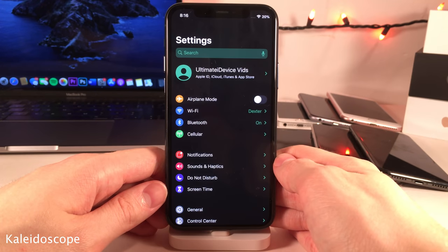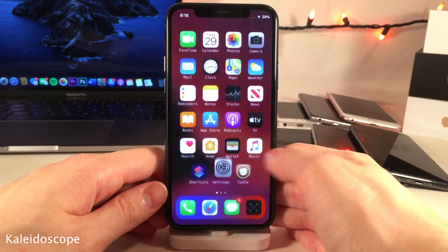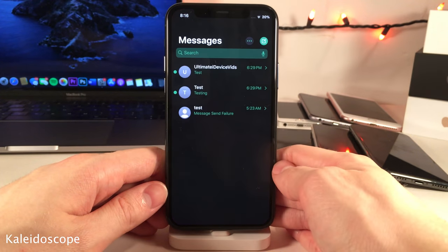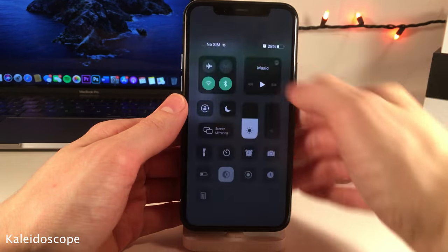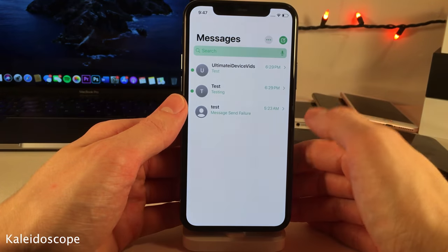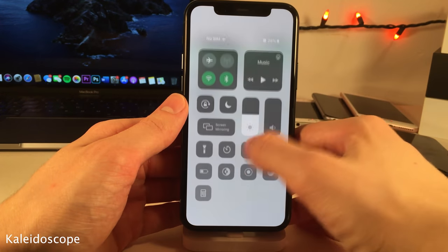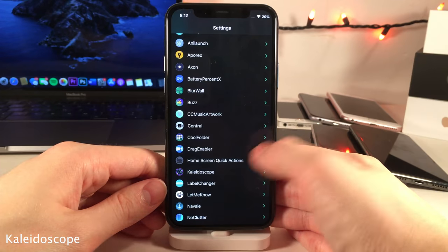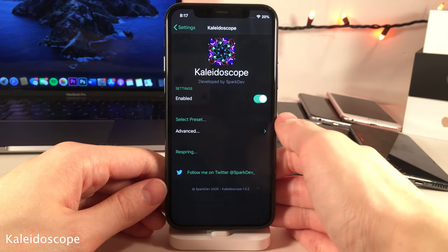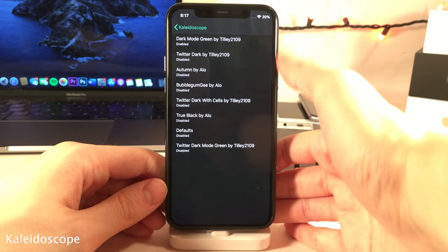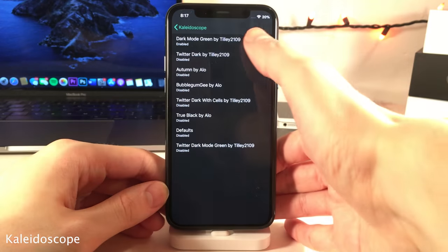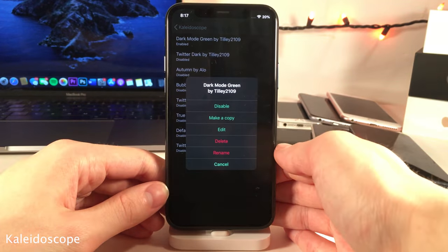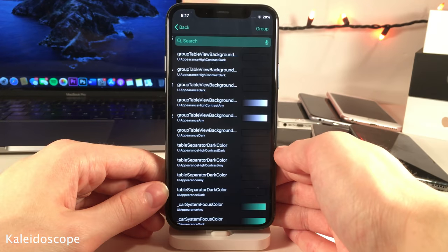Kaleidoscope allows you to add various custom color schemes to iOS. This is a darkish green scheme, and a lot of the presets definitely look best in dark mode. In the settings you can enable or disable the tweak, choose your preset — there are various to choose from, tap on one and press enable. You can also edit the color schemes if you want.